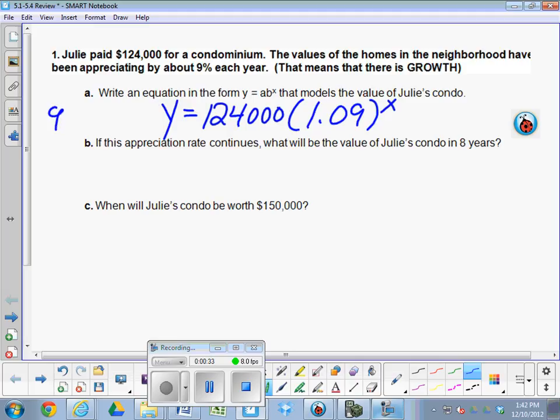Remember, 9% means 0.09. You have to add that to 1 to get 1.09. If you don't change it to a percentage, it's going to be way off. If you don't add the 1, it's going to be way off.